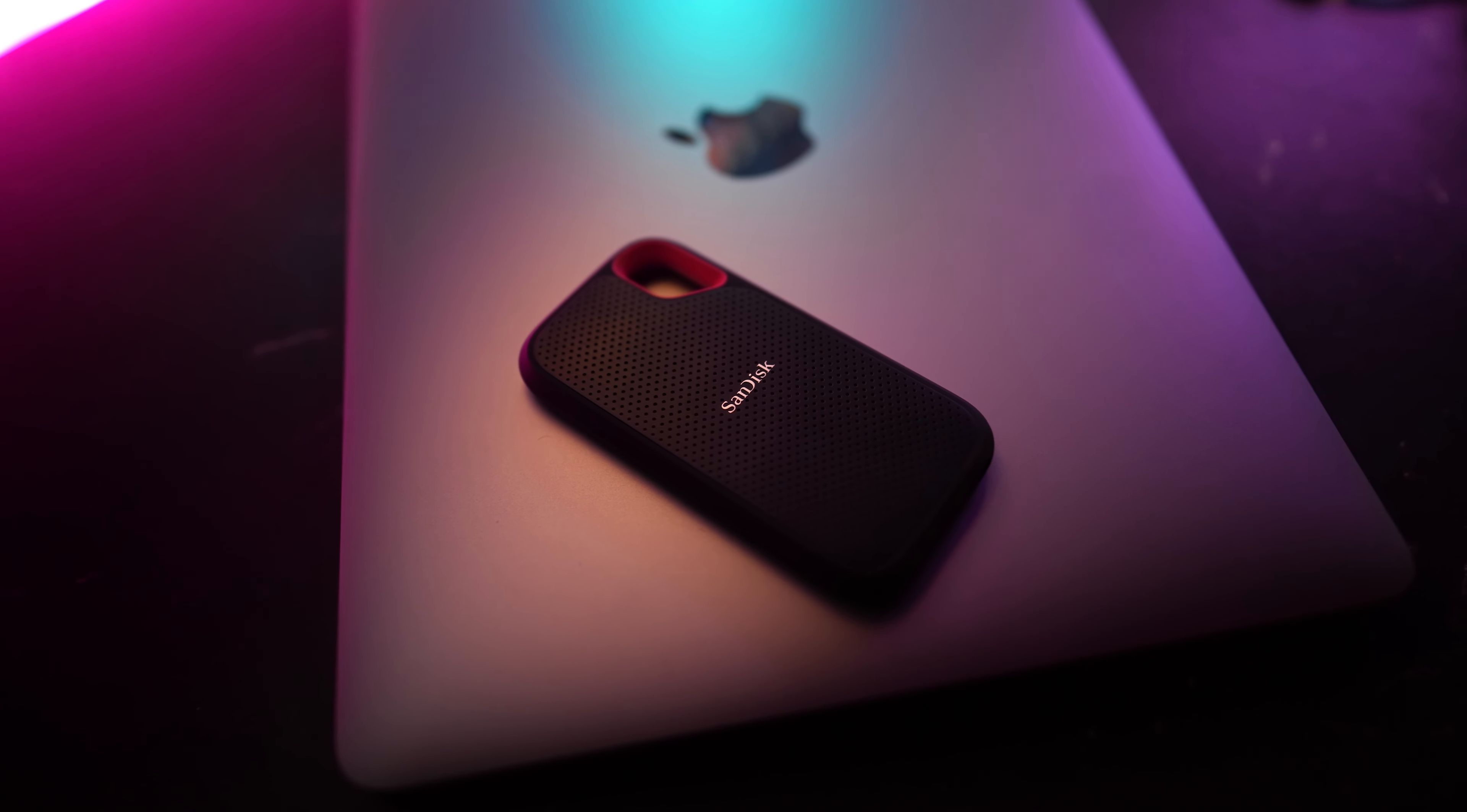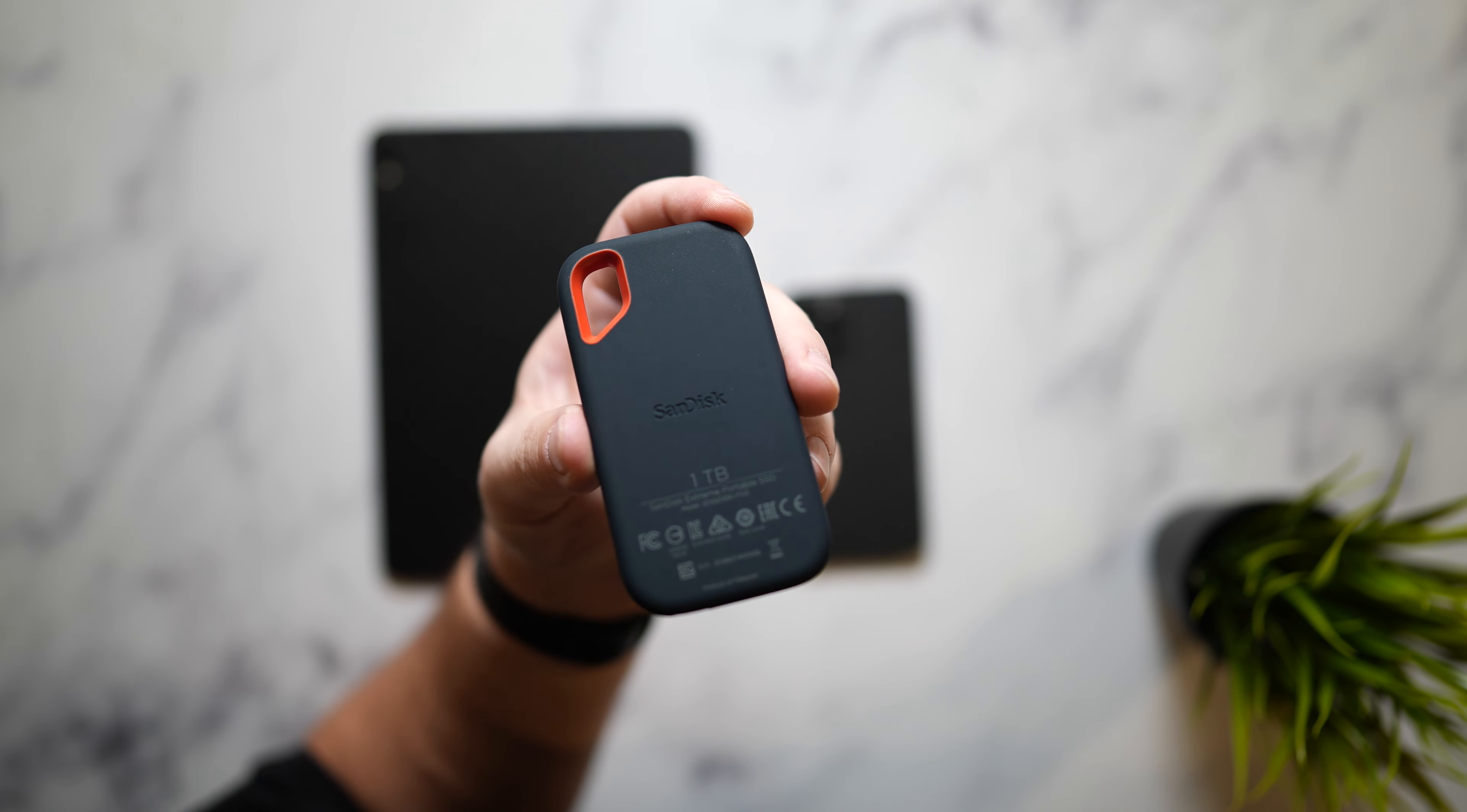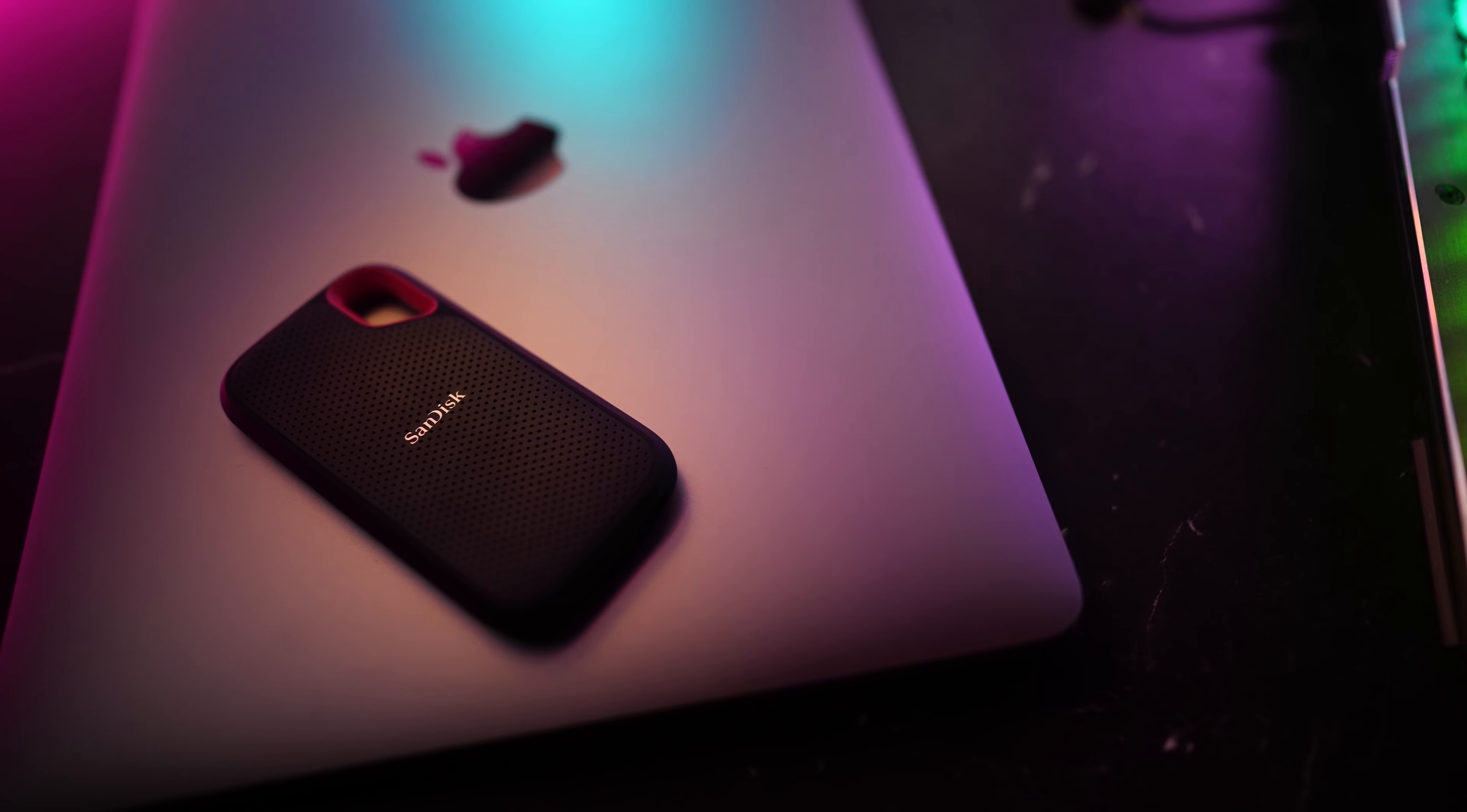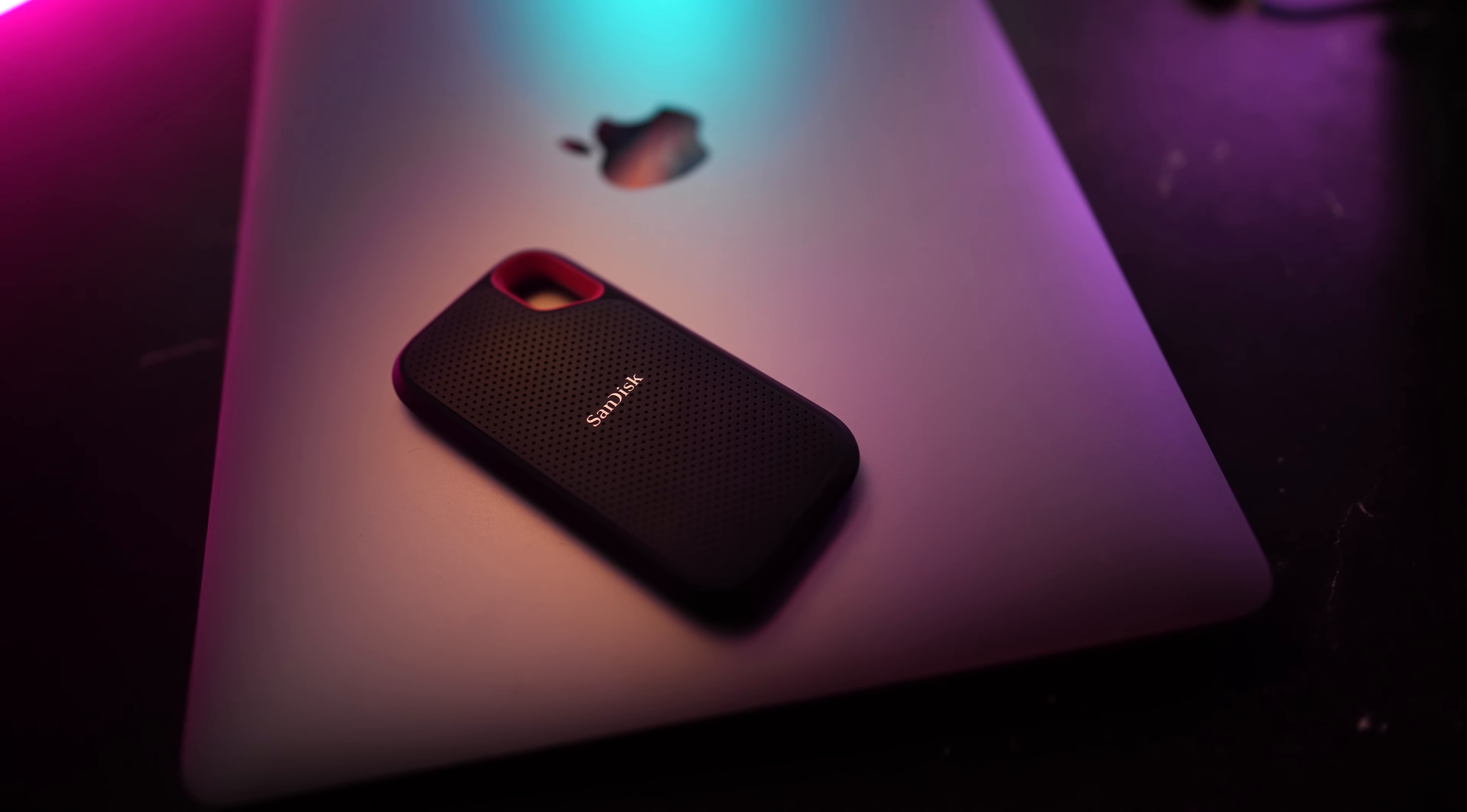Now it is also IP55 water and dust resistant giving you that peace of mind anywhere you take it. It lets you back up mobile content in a breeze while also offering you 256-bit password protection. The top also sports a handy loop to help easily secure this SSD to your belt or backpack for that extra peace of mind.